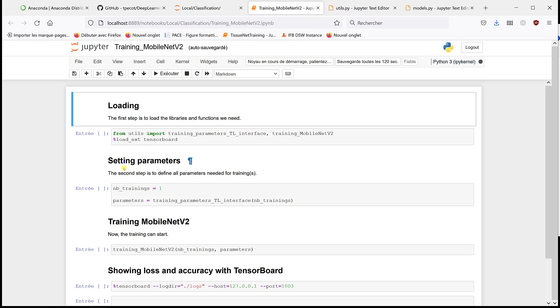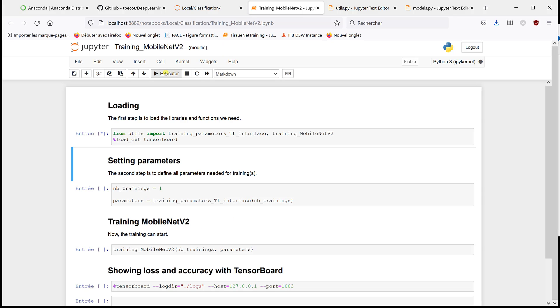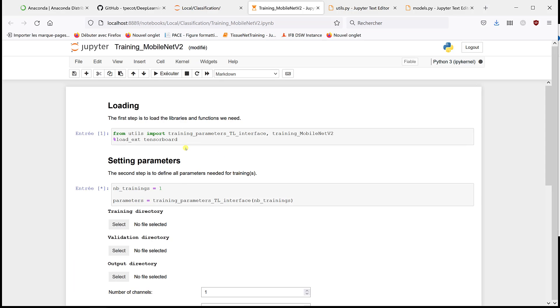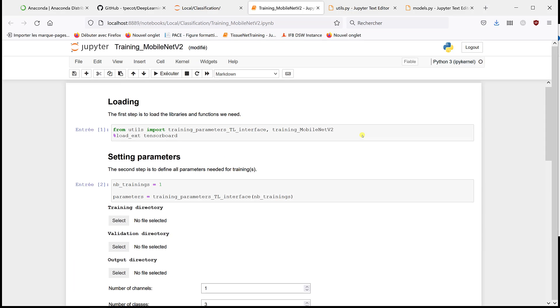So as I told you before, it's always organized the same way. I'm going to first load everything we need and then we're going to define the parameters.